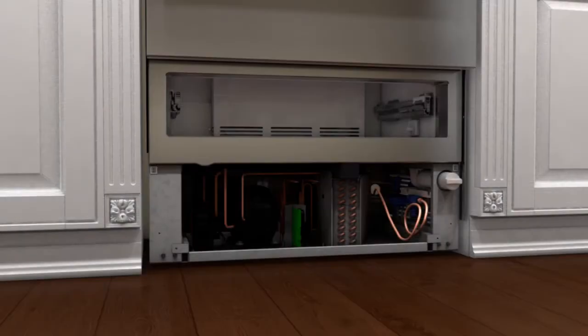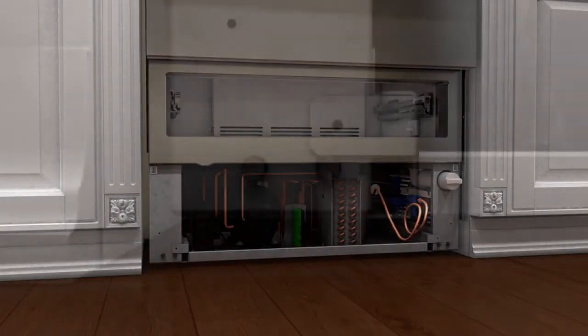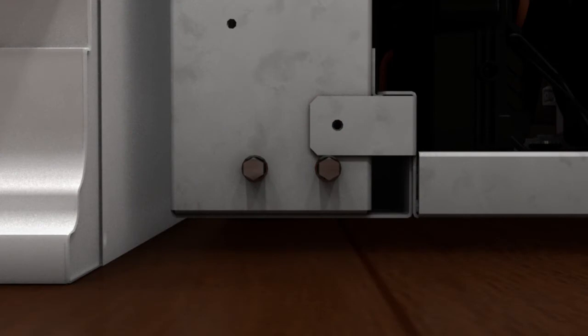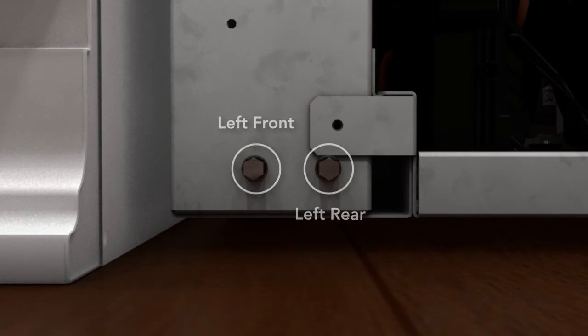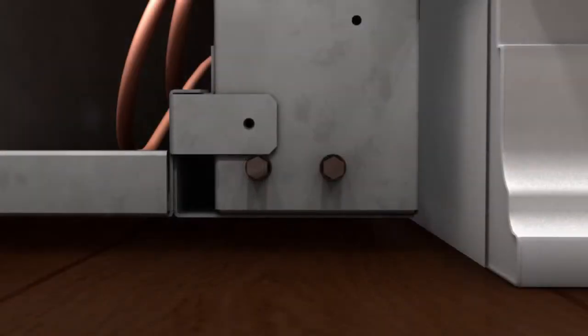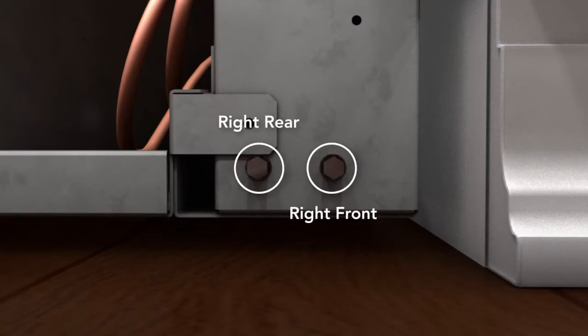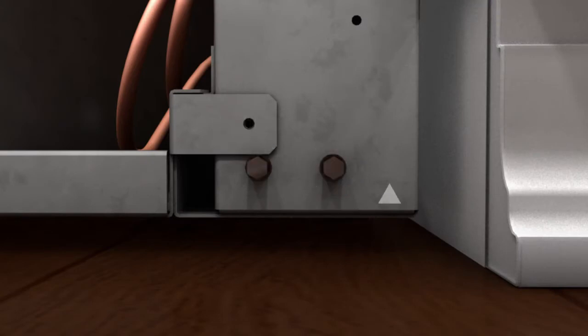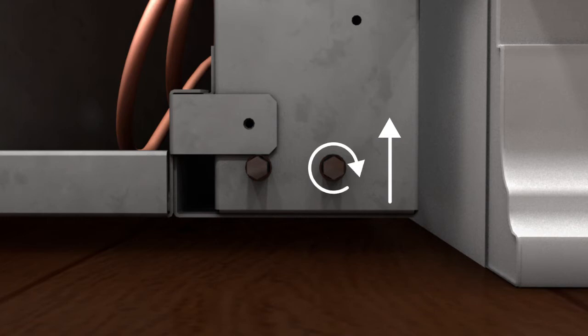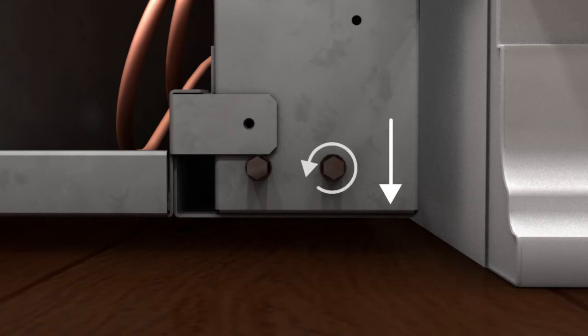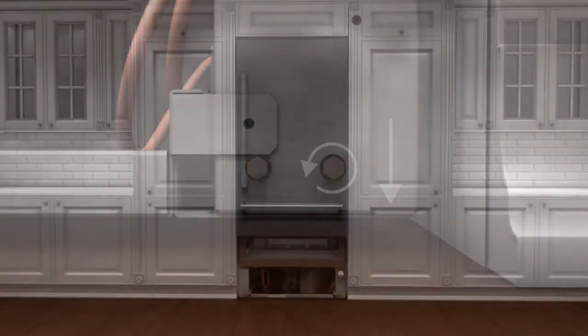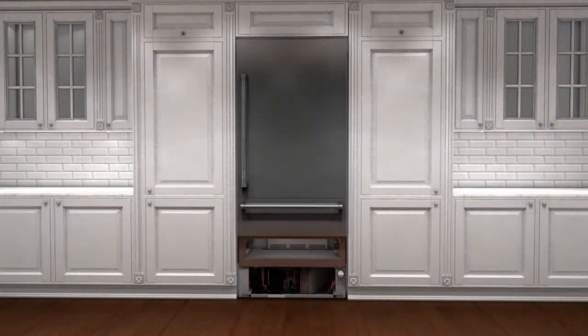Once the refrigerator is in position, level the unit to the floor using the 5/16 inch hex nut. Use the lowest torque setting when using a drill. Each leg can be raised by rotating the hex nut clockwise or lowered by rotating the hex nut counterclockwise. The unit must be level and plumb for proper door operation, fit, and finish.